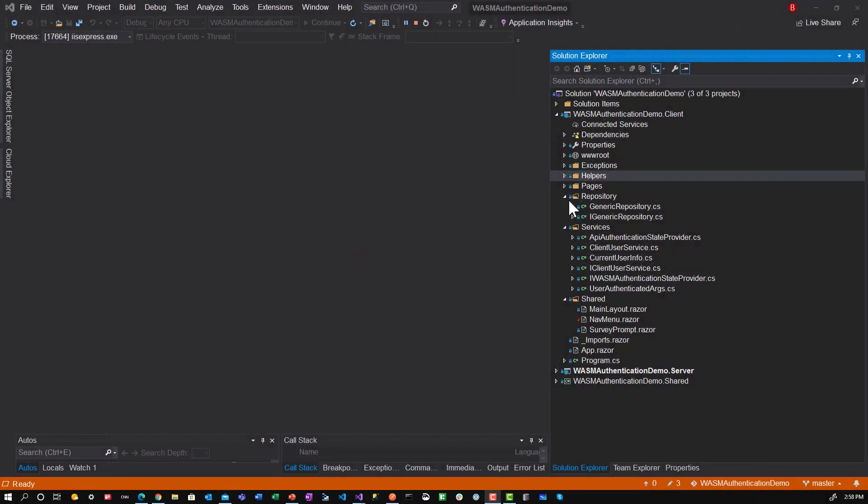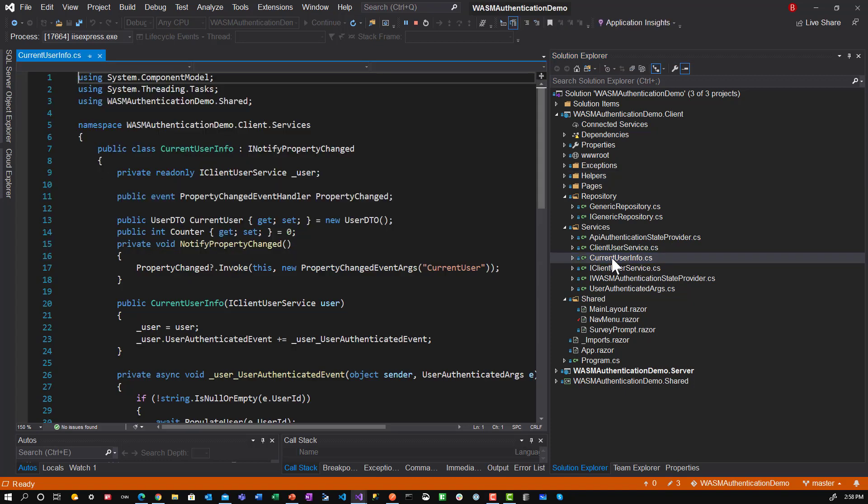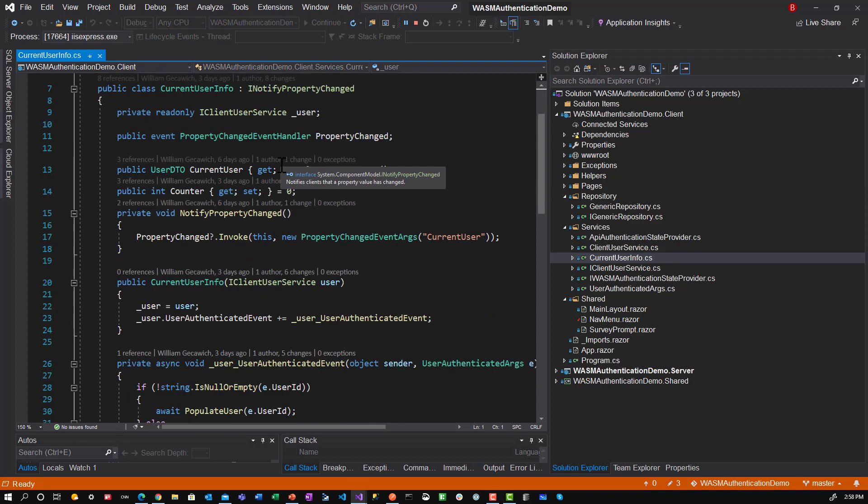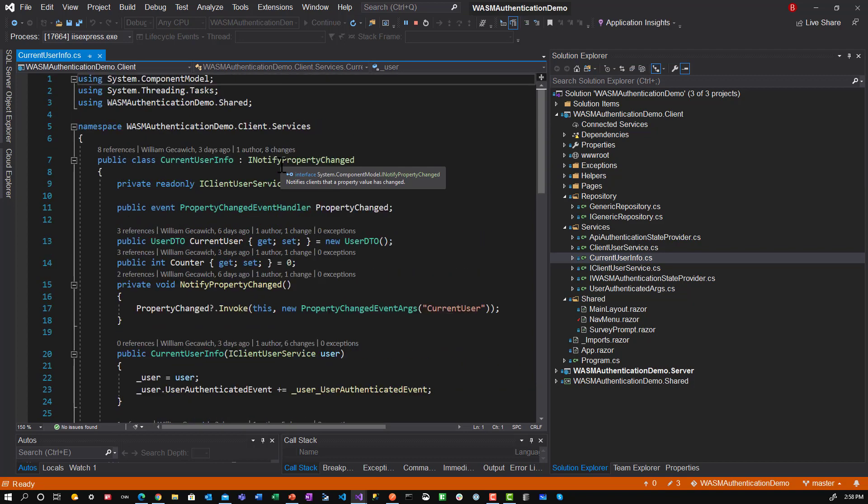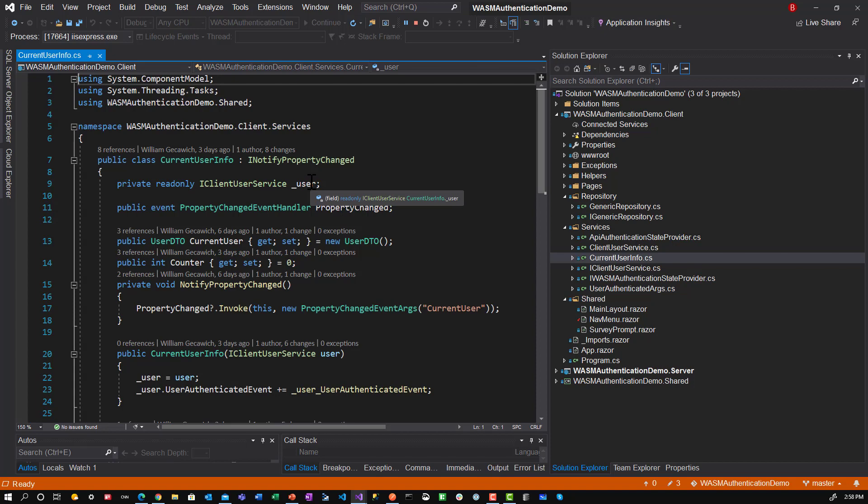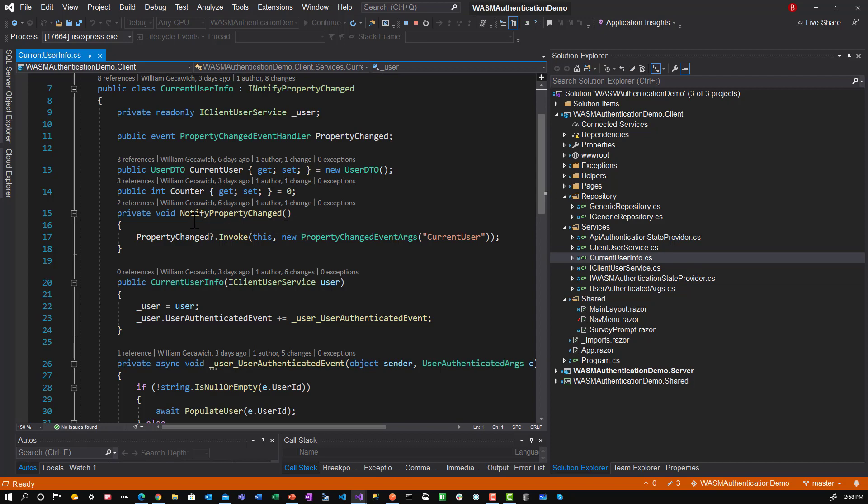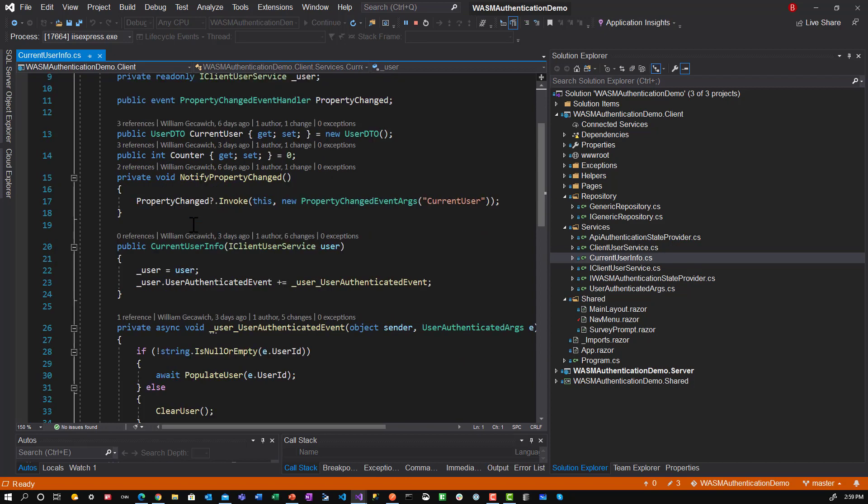So the first thing I want to look at is sharing data amongst the Razor components. In the previous video I talked about this current user info service. This service is defined here as the client user service. It also defines an event, iProperty notifying event, and it implements that. So it will notify people anytime it changes.